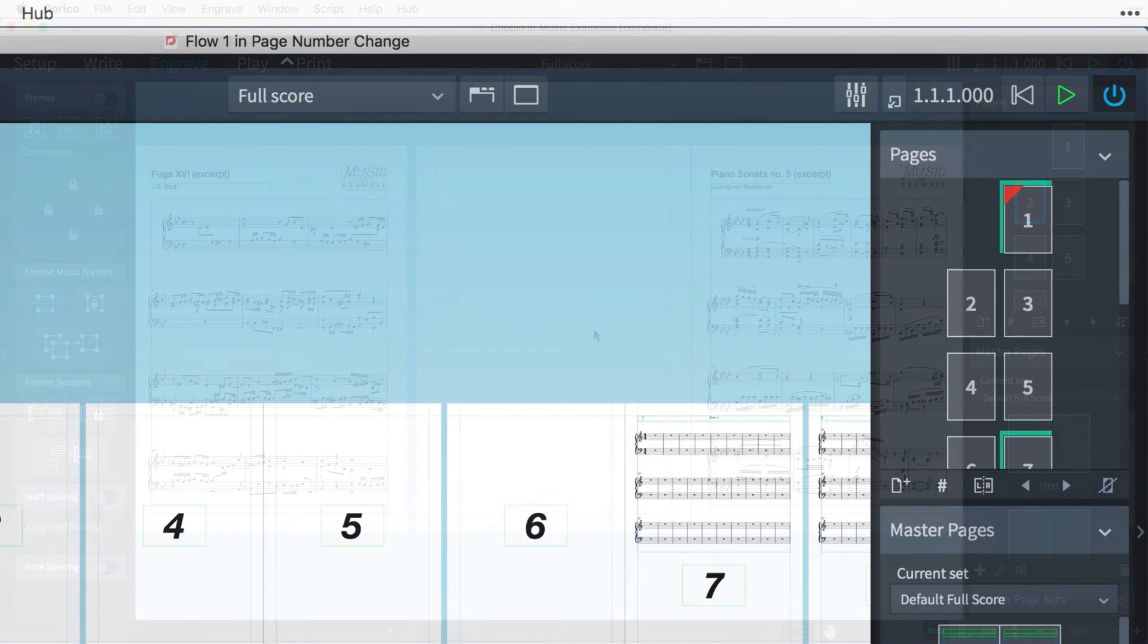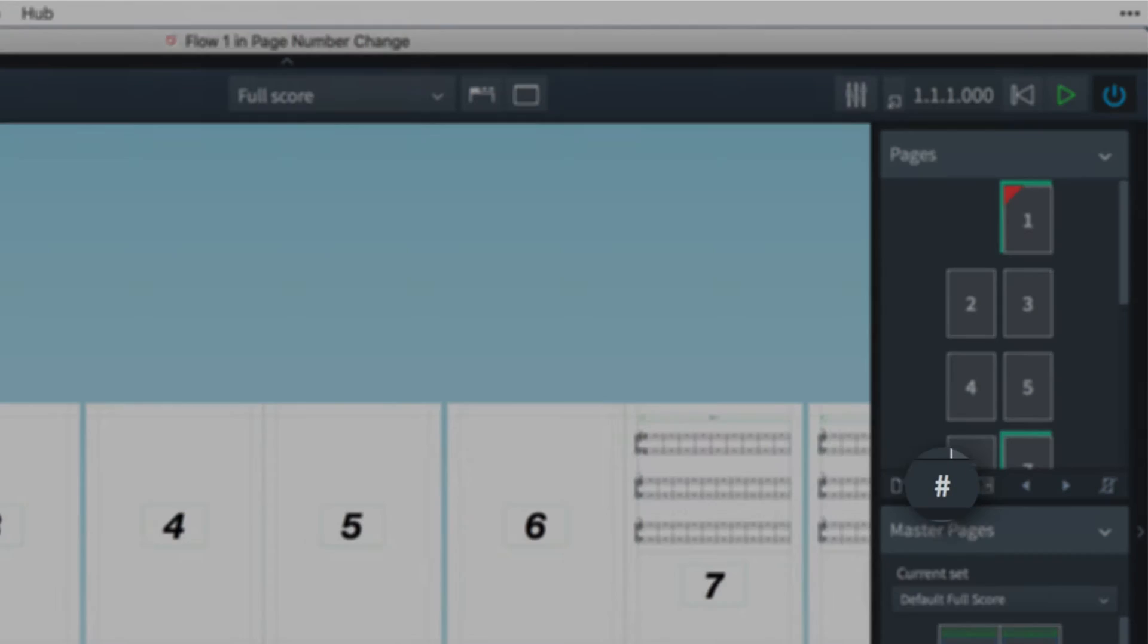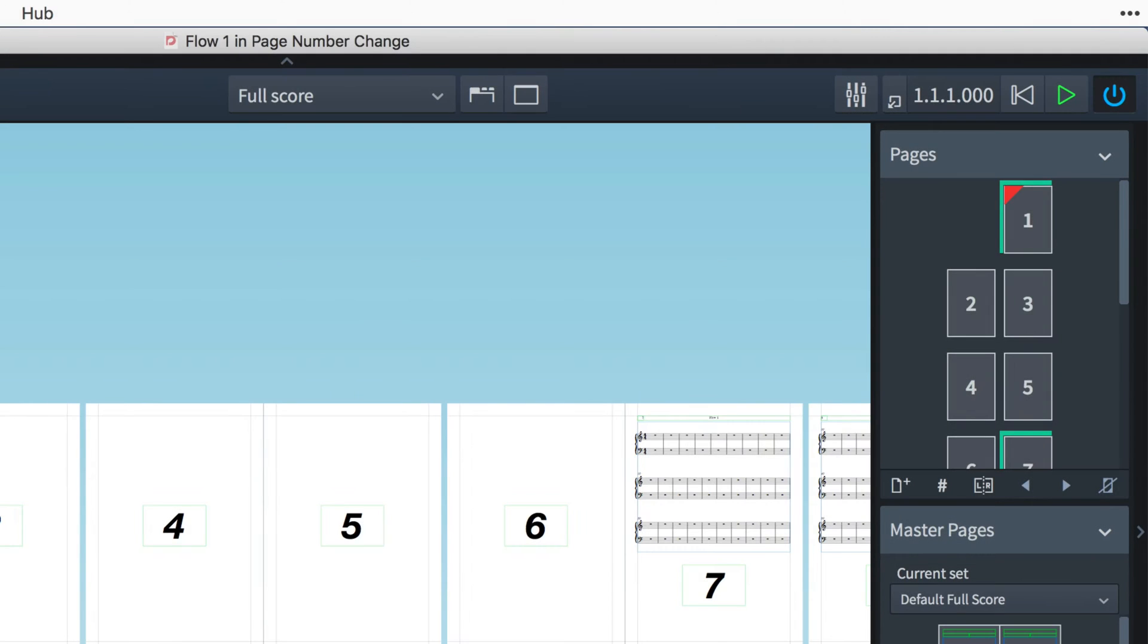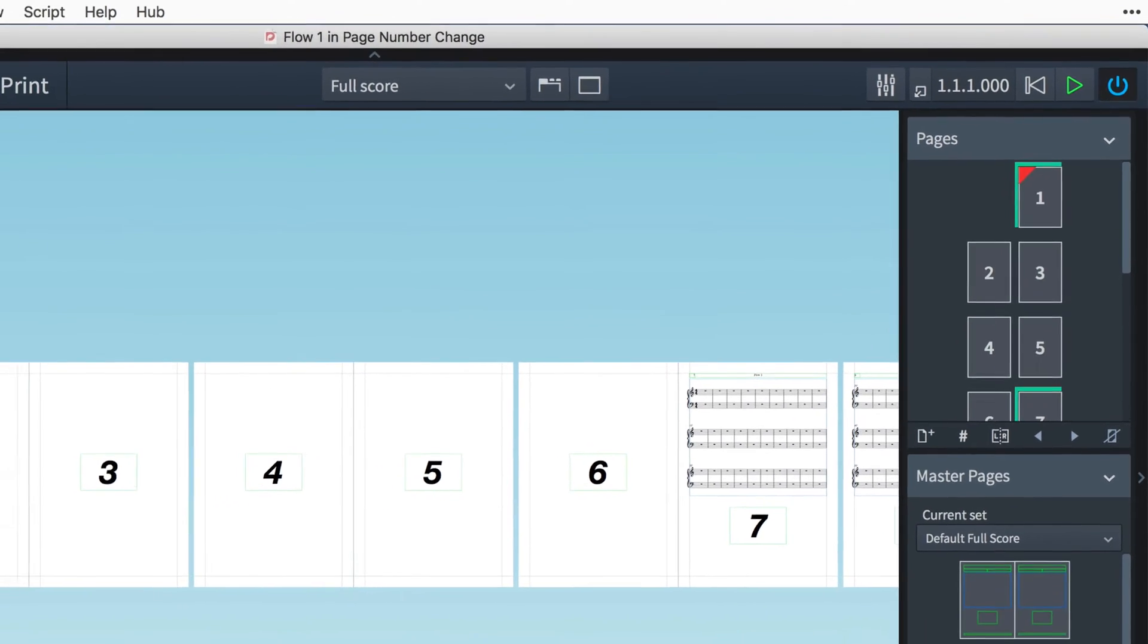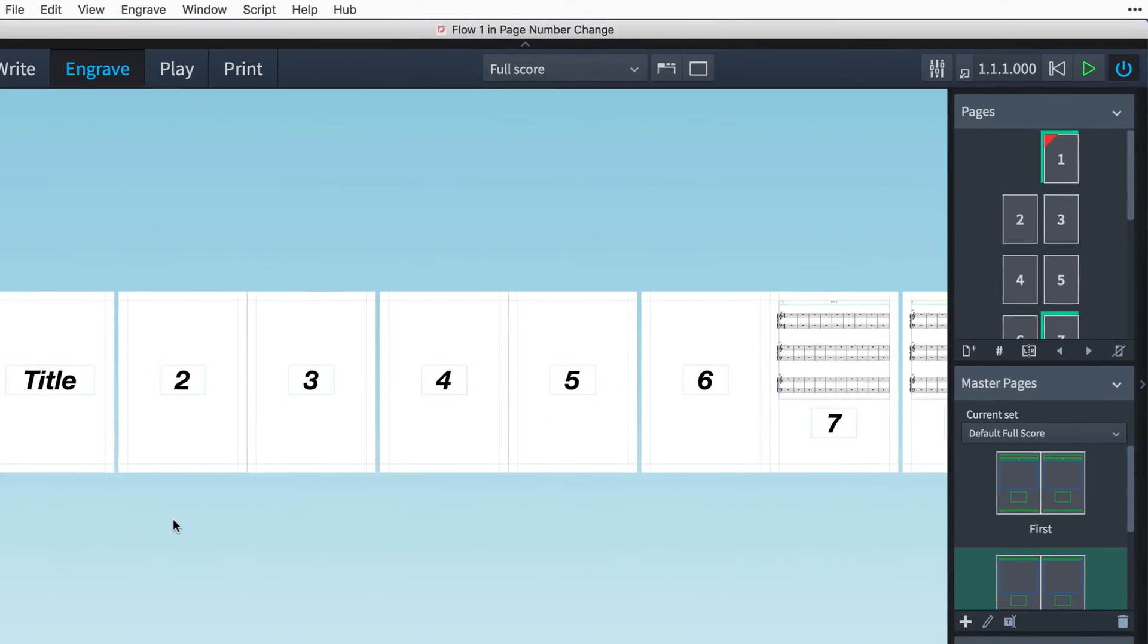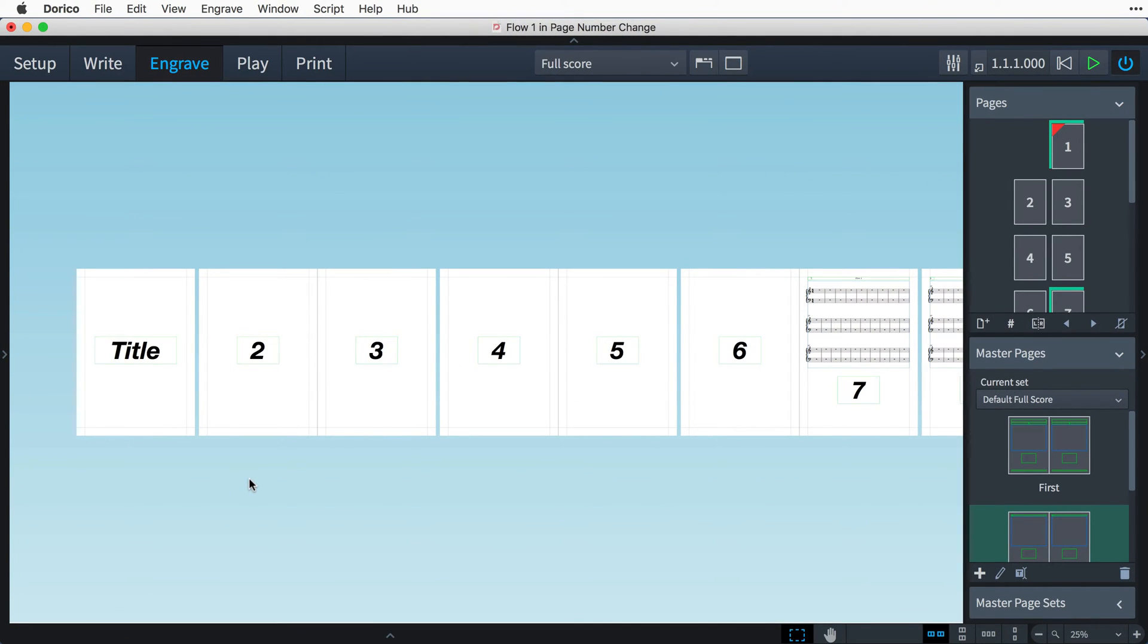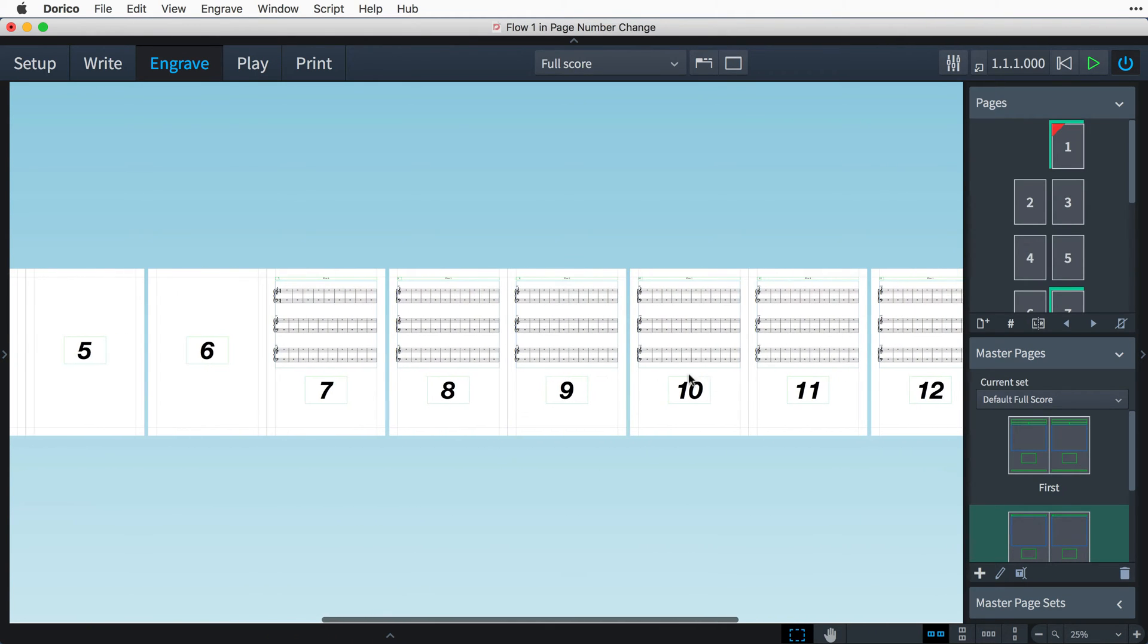The next button is for inserting a page number change. I have set up a project here to demonstrate how page number changes work. It shows the typical structure of a layout that starts with a title page, then has a few pages of front matter before the music starts, here on the seventh page.